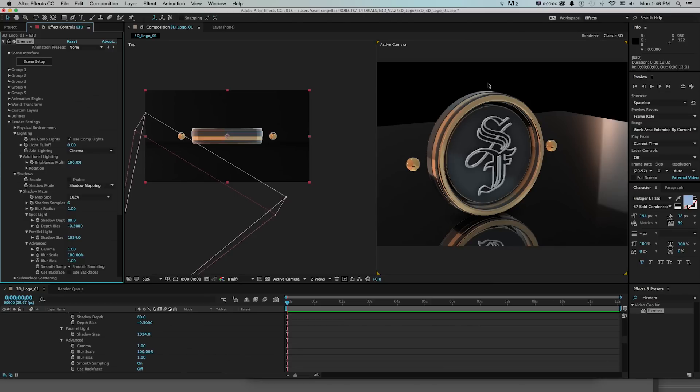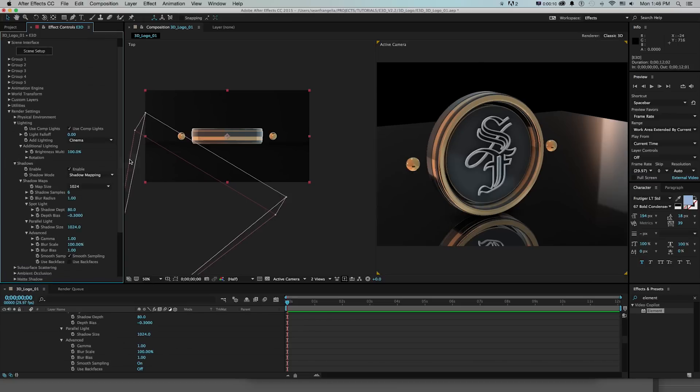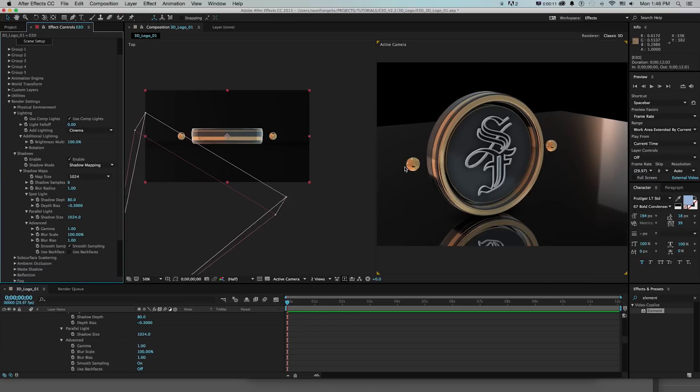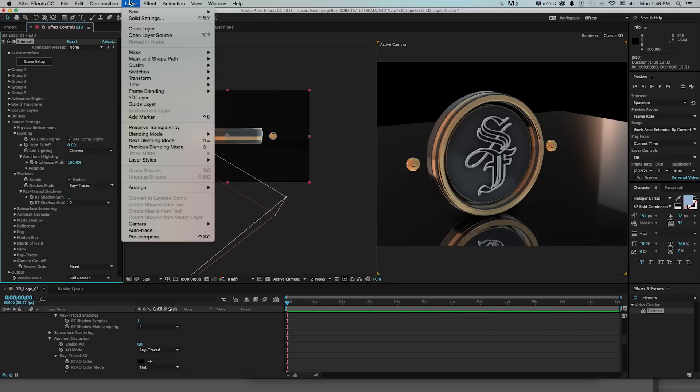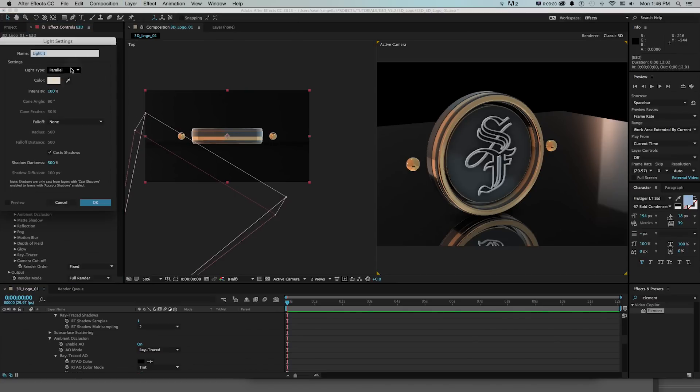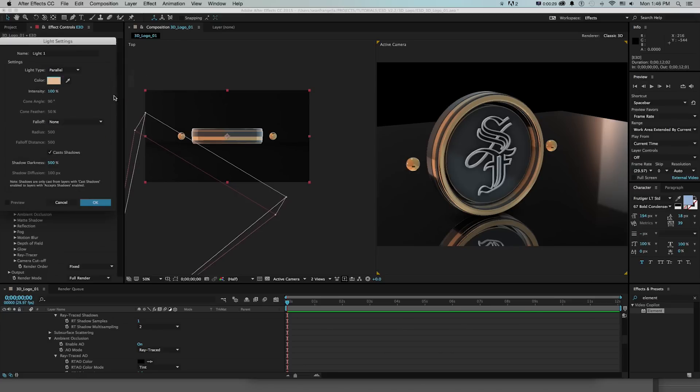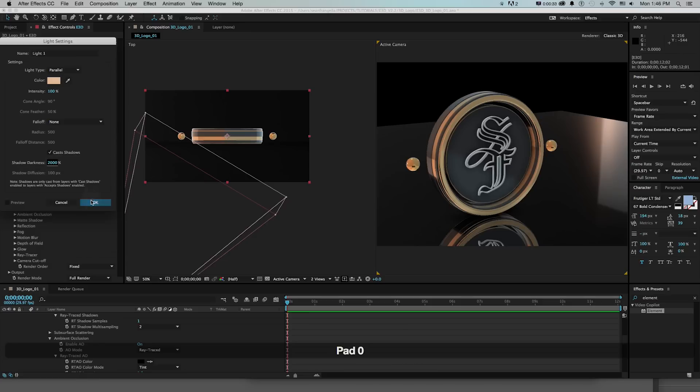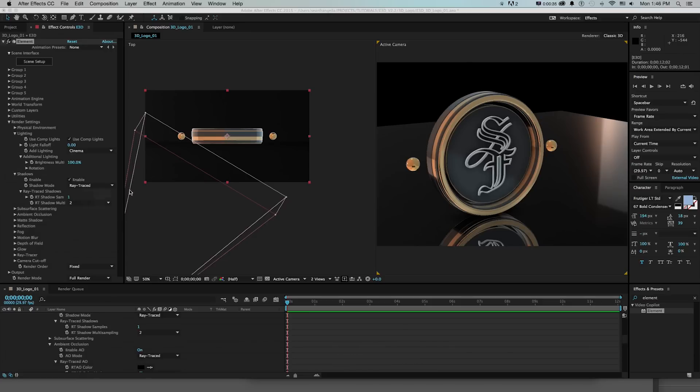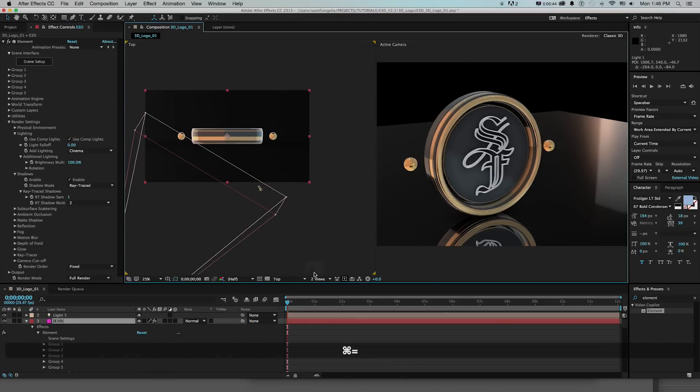And now if we want to get real shadows in addition to ambient occlusion on this in version 2 we can open up our shadows tab here, enable that and by default it's using shadow mapping to kind of wrap this around quickly but if we change this to ray traced then if we start adding lights by doing layer new light, I'll just grab a parallel light here, maybe give it a little bit of color to go with our theme and turn up our shadow darkness, I'll just put this at like 2000, make sure cast shadows is on.